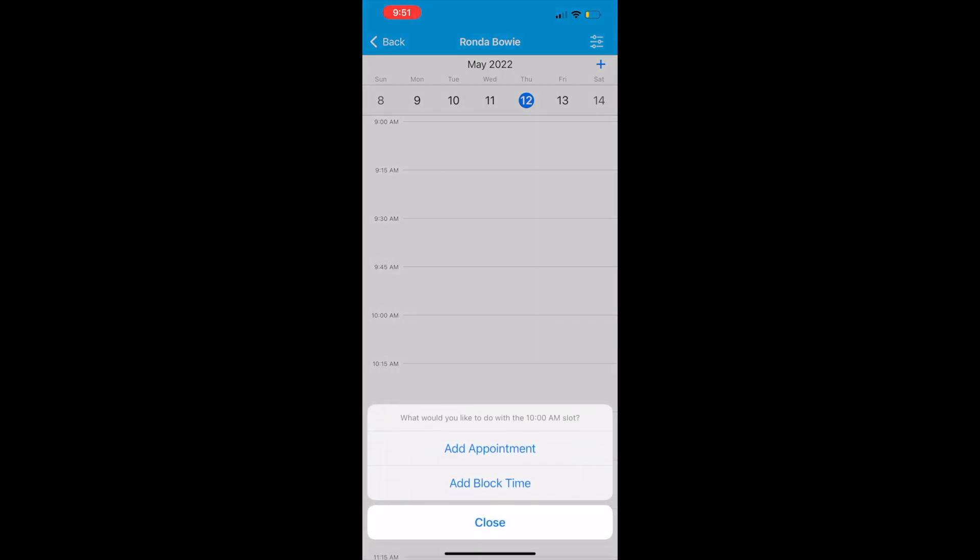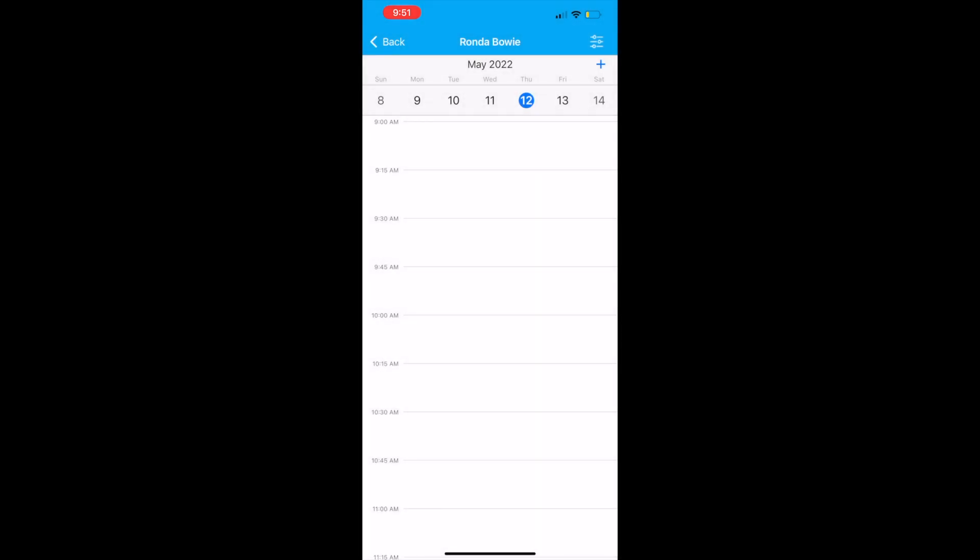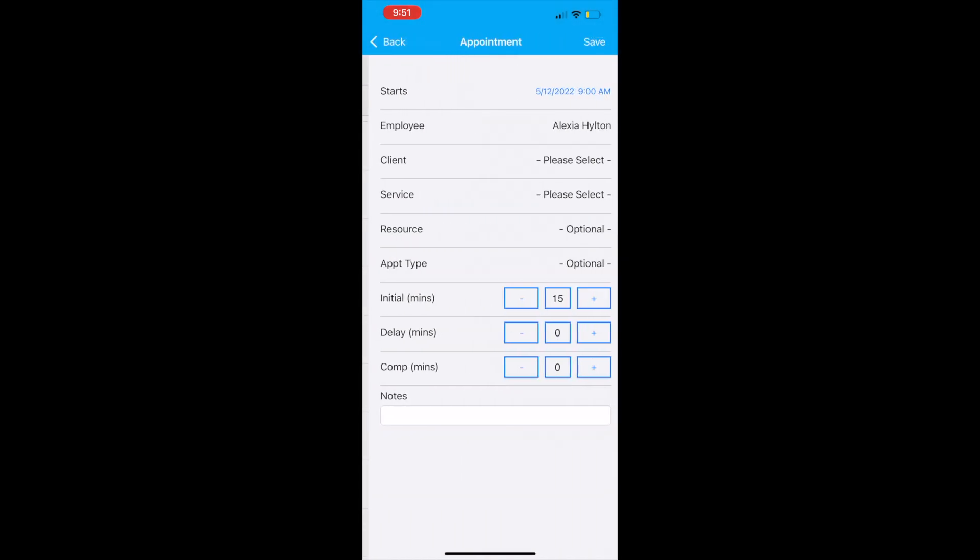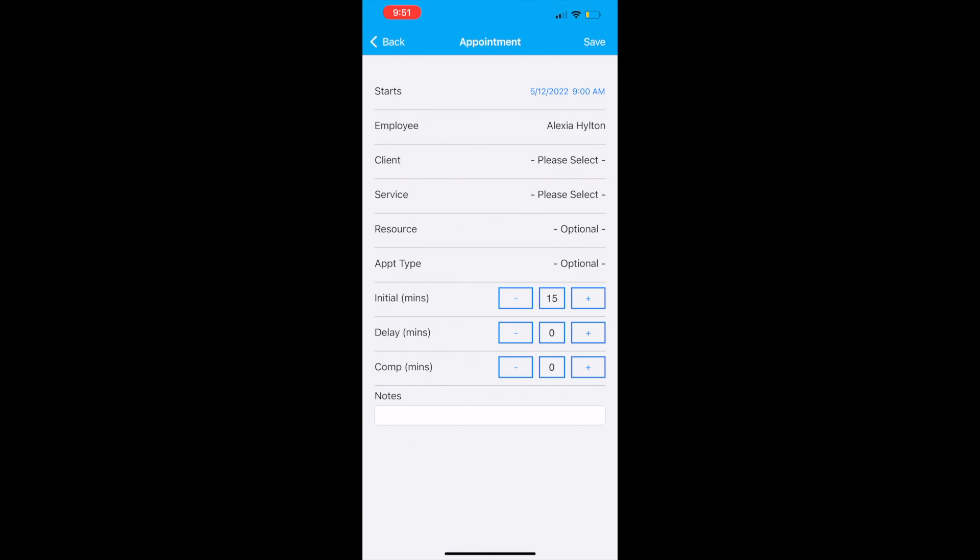You can tap a time slot to make an appointment or add a busy time. You can also click the plus sign on the top right.